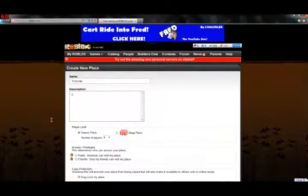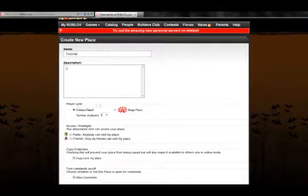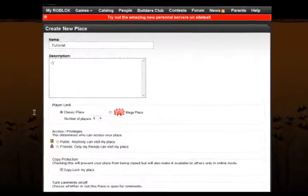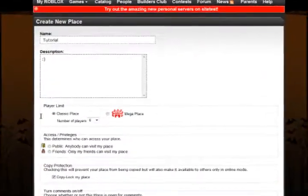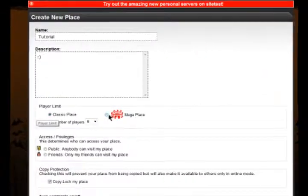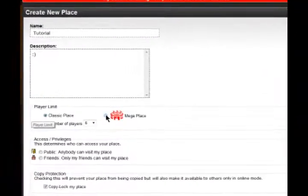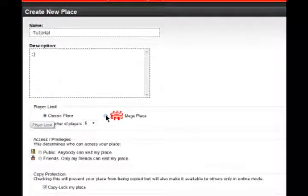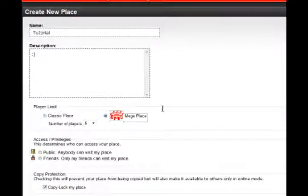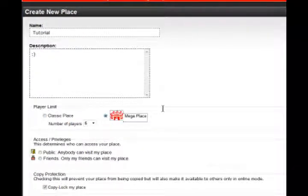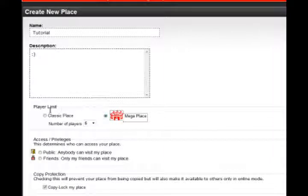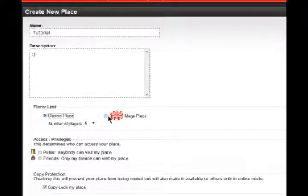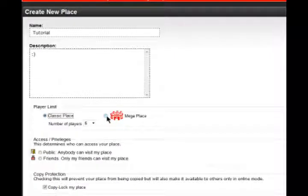Right here, this right here is the player limit. If you are Builders Club, you can check this little box, or circle, if you will, here, which is Mega Place. You have to have Builders Club for that, again, but if you check that, and you are Builders Club, a lot of people can be in a server at once.